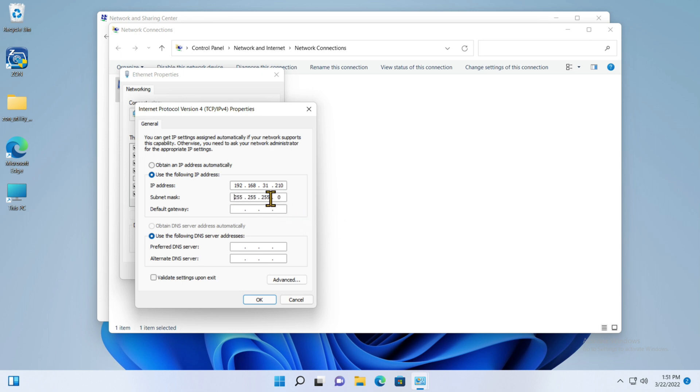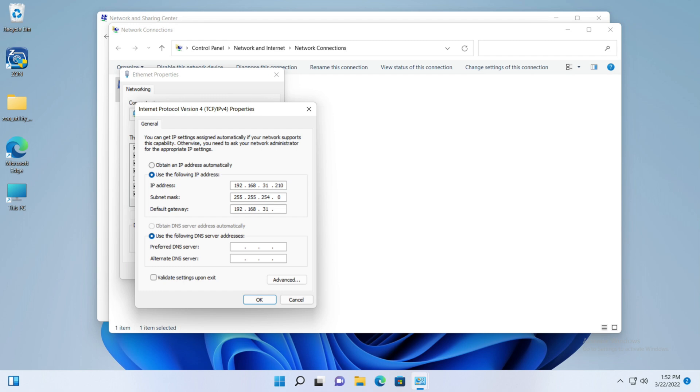I'm going to give it the same subnet mask that this network has in the router, so I have to change this third octet from 255 to 254, and I'll leave it at zero. The default gateway is the router itself, which is 192.168.31.200.